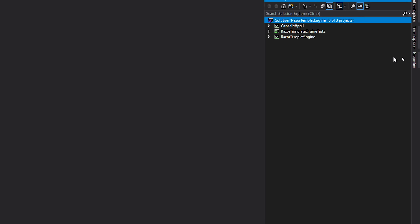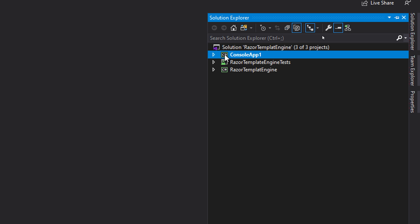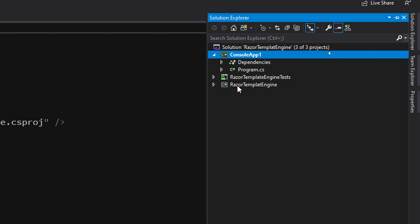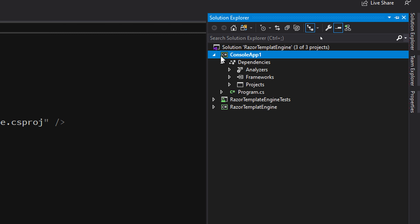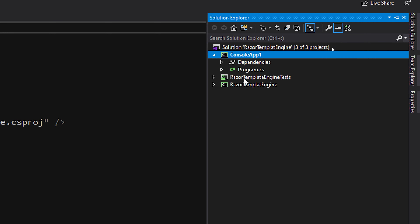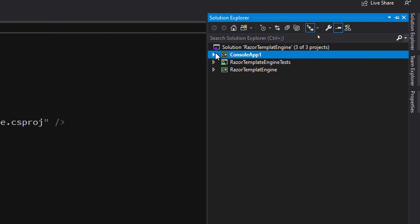Before we get any deeper, I just want to show you the basic layout of the solution you'll download from my GitHub. The console application is a simple console application that references the Razor template engine — that's all it has. There's also a unit testing project which references the Razor template engine. The meat of this whole thing is in the Razor template engine project, which started off as a console application in .NET Core 3.1 onwards.